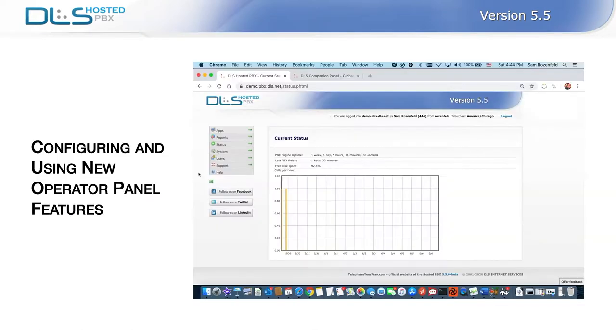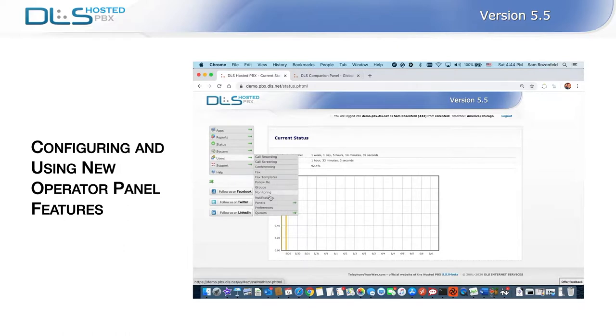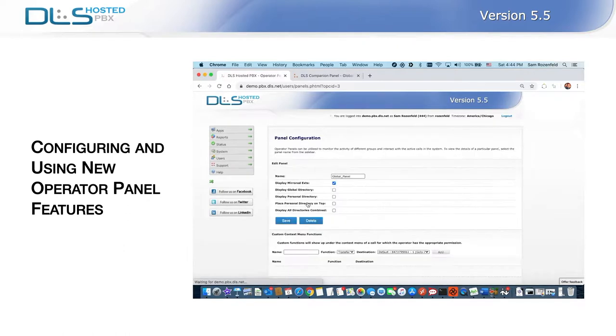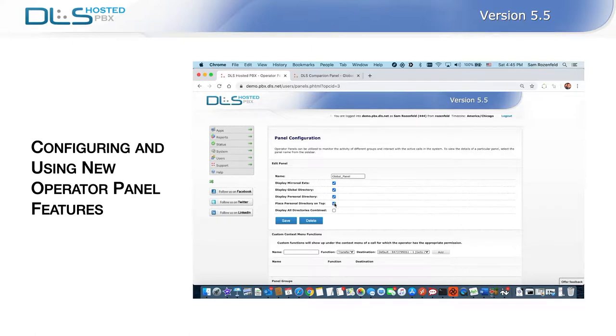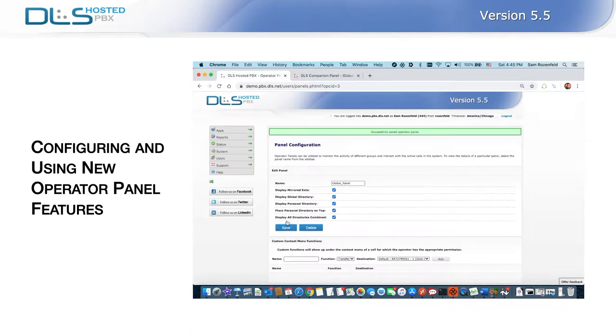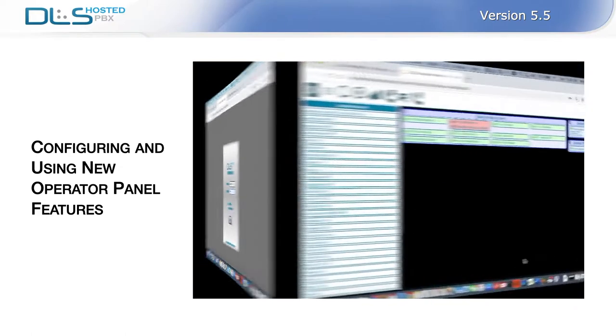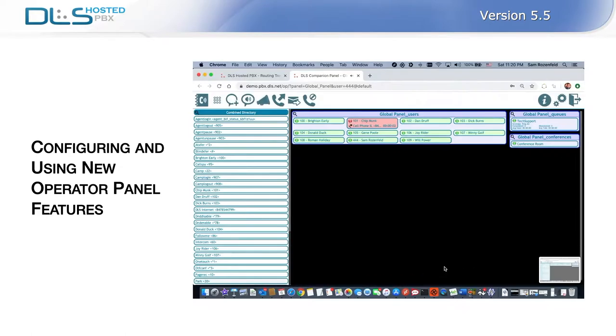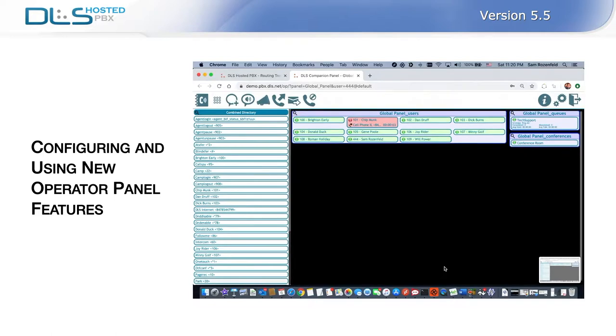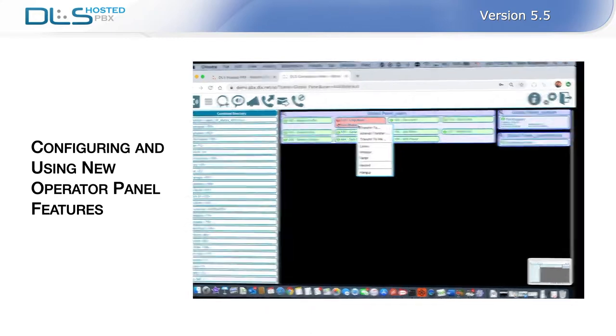To enable these options in existing panels, go to Users Panels, and select the panel you would like to add contact directories. Choose between adding a personal directory, global directory, and whether you would like to see them individually or combined as one list. To use the attended transfer feature, perform a transfer the same way you would a blind transfer. There will be an attended transfer option now available.